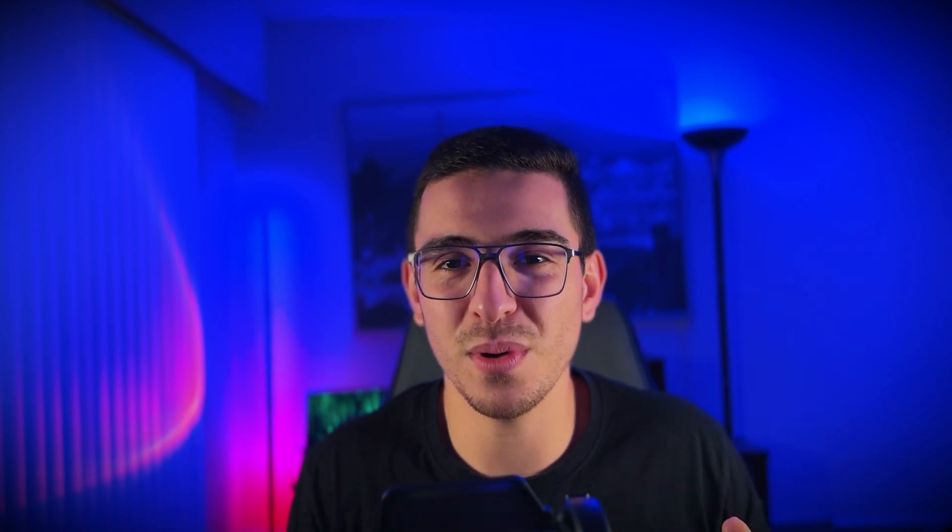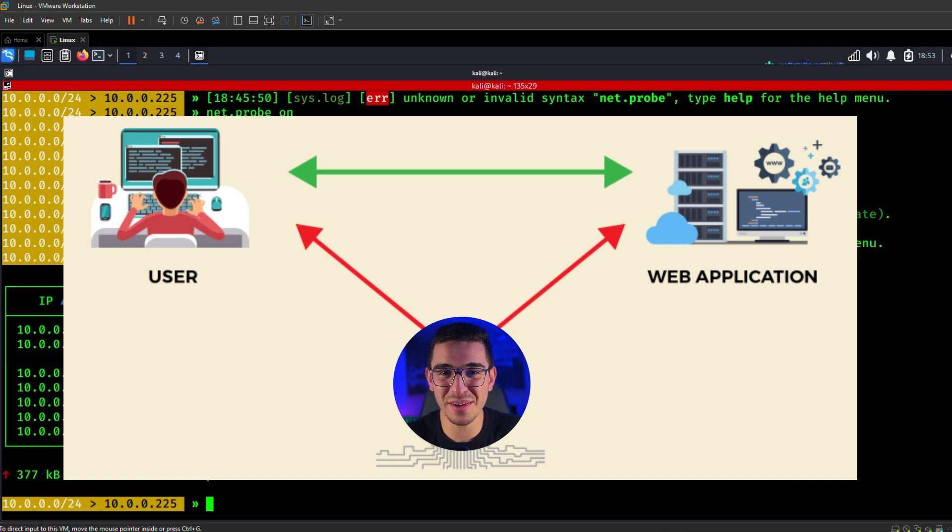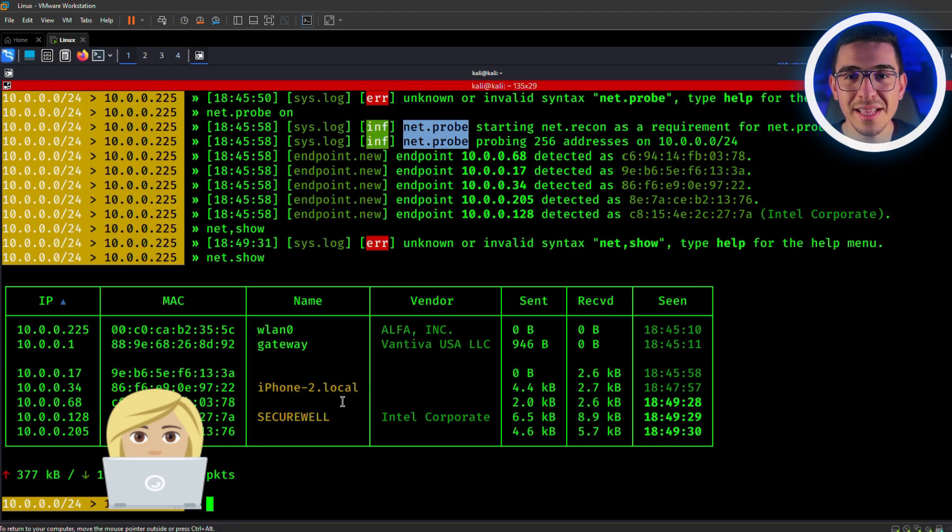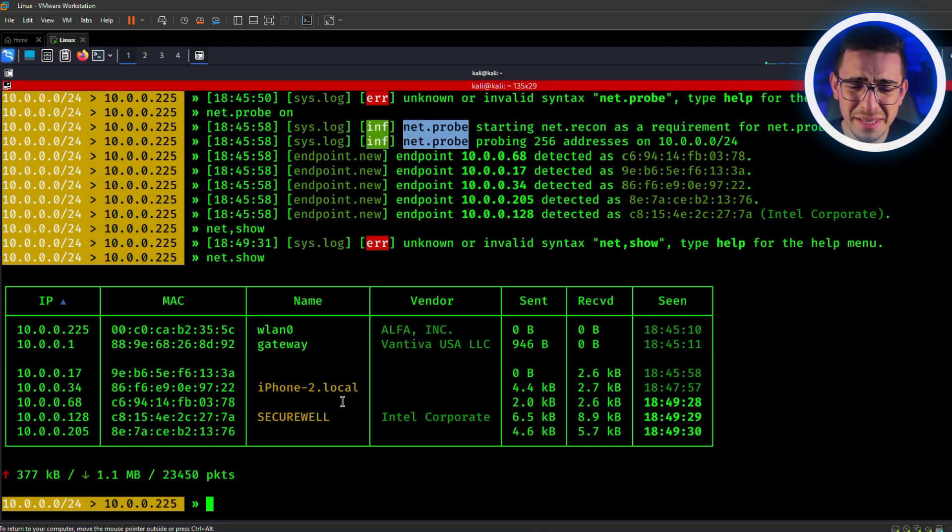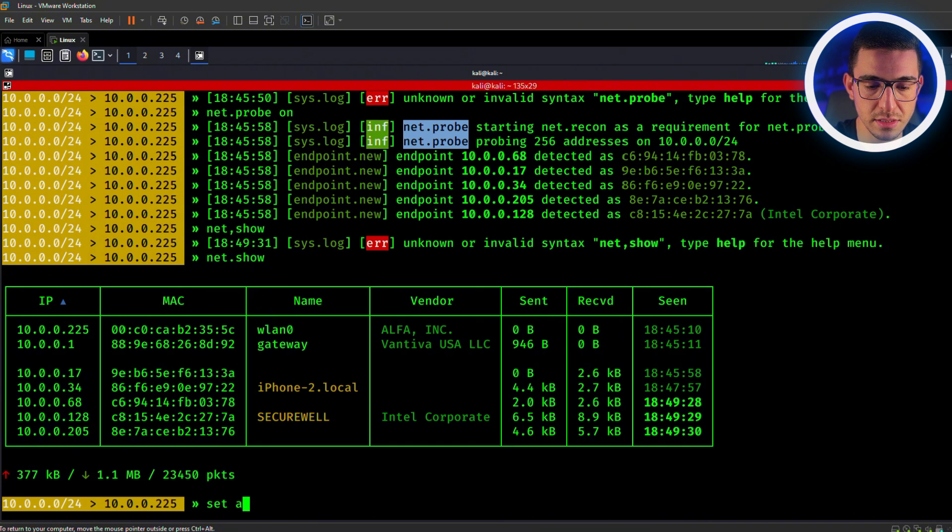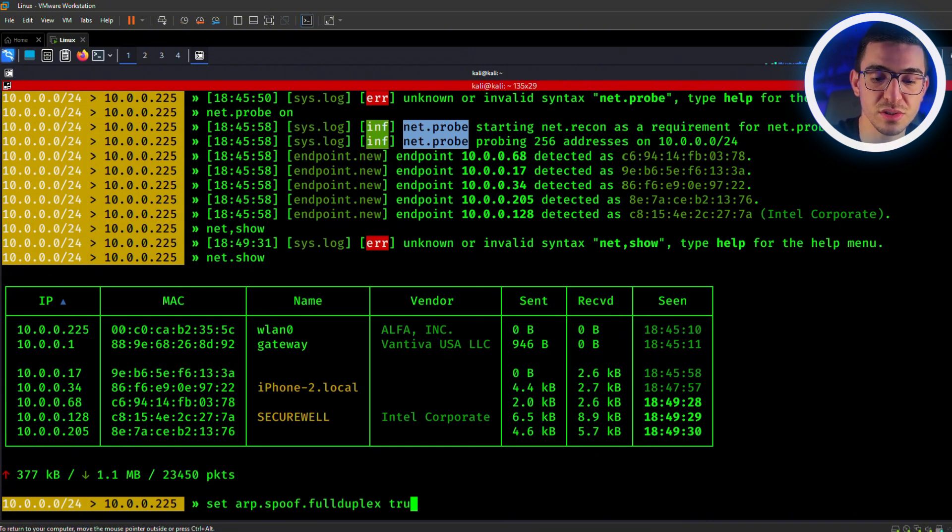So now, to perform the attack, we need to enable full duplex mode, which will allow us to intercept traffic in both directions between the target and the router. This step is crucial for capturing both request and response packets. The command is so simple. We have to set it to true. You might be thinking, how did I know that? So simple.